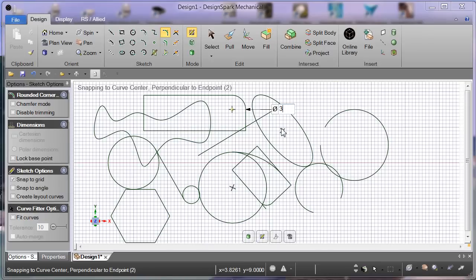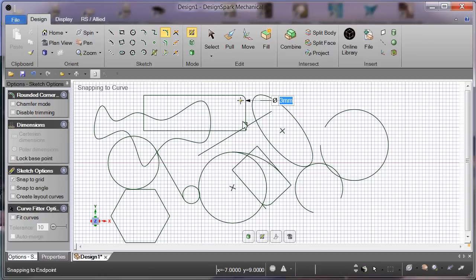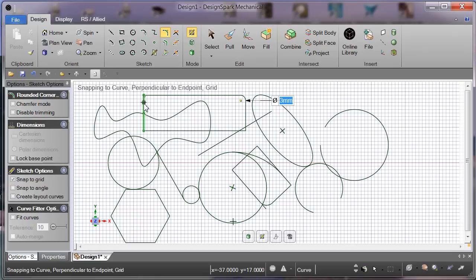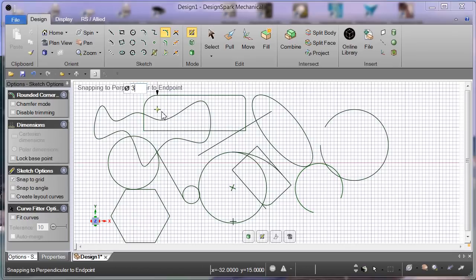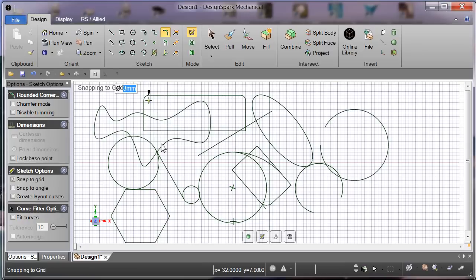Of course we have a rounded corner there and there. That's eight millimeters. Now we can change that to, for example, five, three, enter key. Three, enter key. That works well.